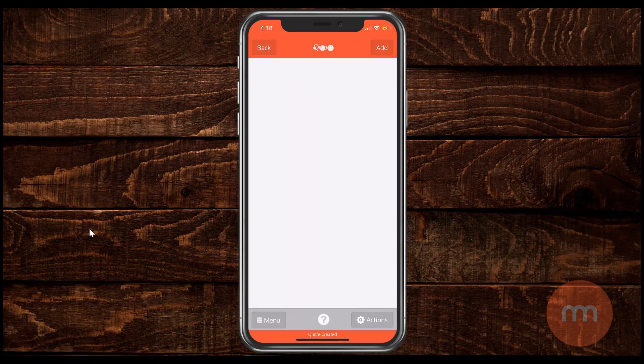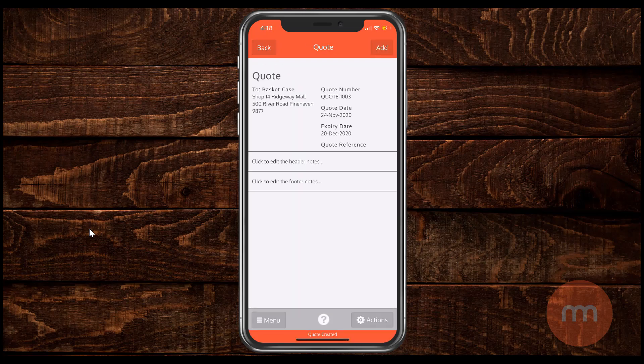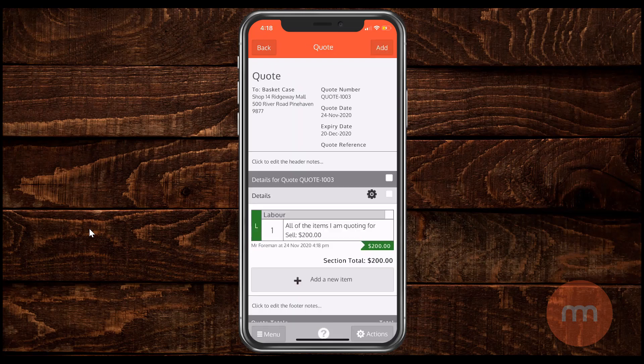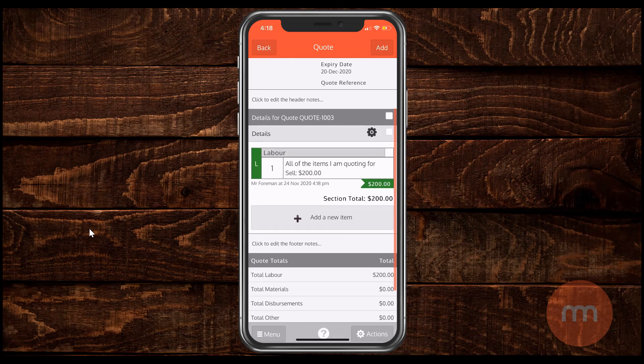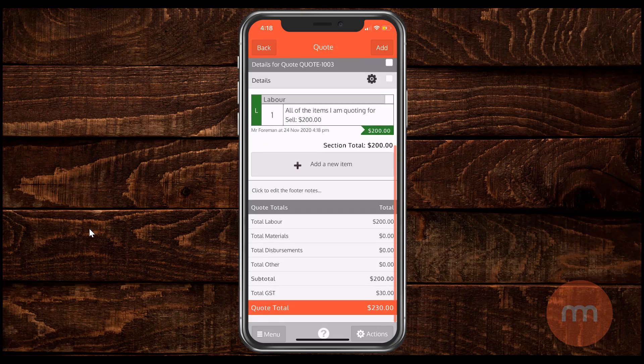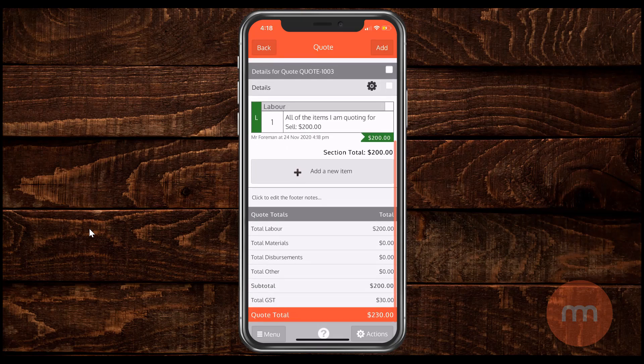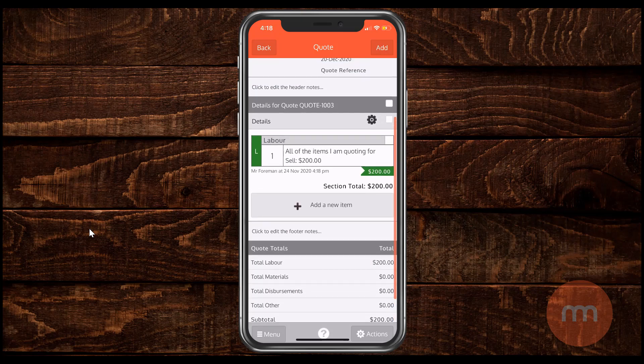And then I'm going to hit save up in the top right corner. Now that we've got the customer and the item we want to sell we've got a quote. It's that simple. It's automatically going to add your taxable amount at the bottom. And on the screen you can click to edit the header notes or the footer notes.